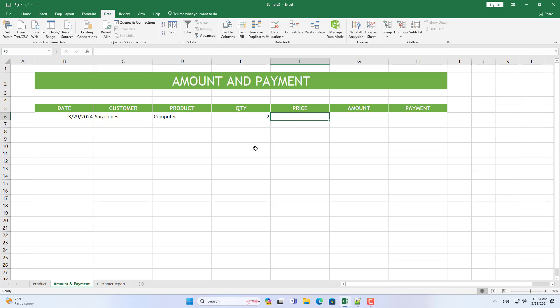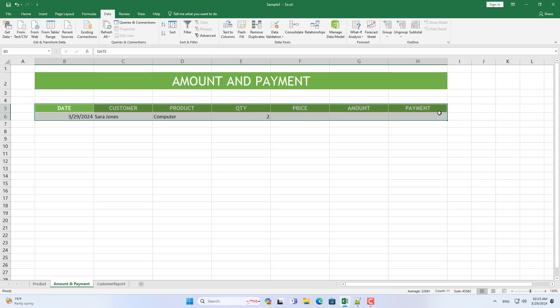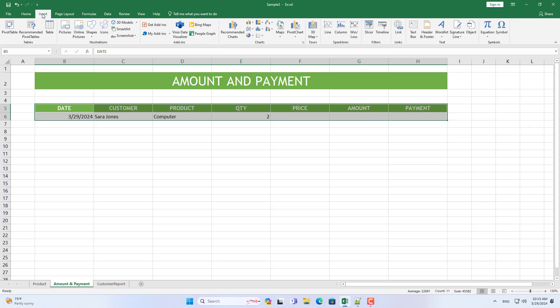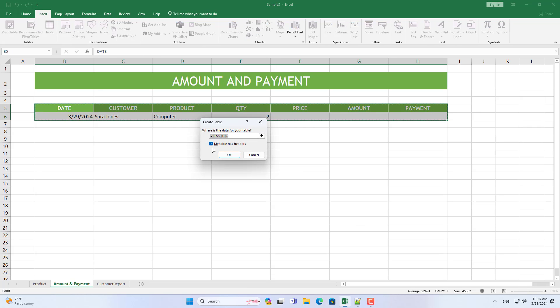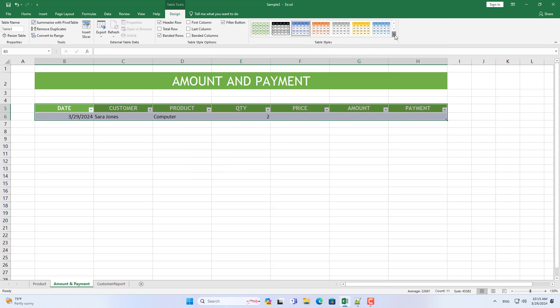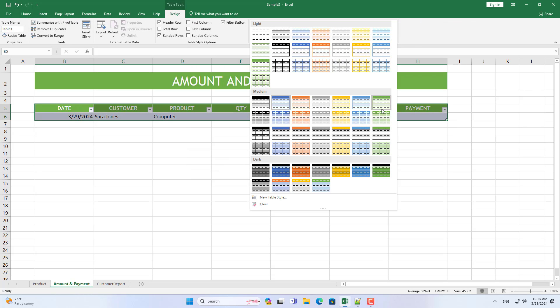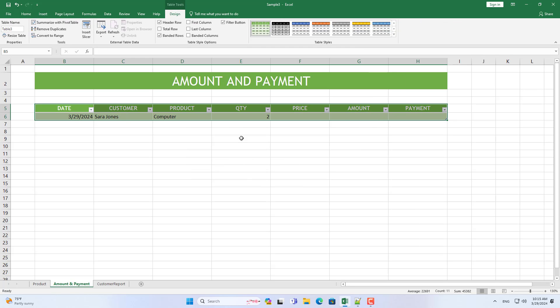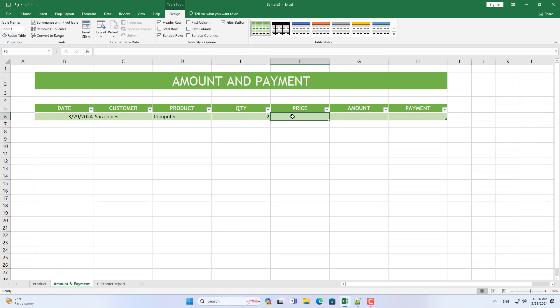For example, in this case there are two computers. The price of each product is determined in the sheet named product. You can change product prices manually if you want.